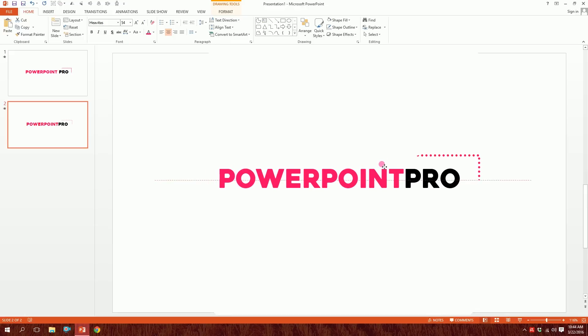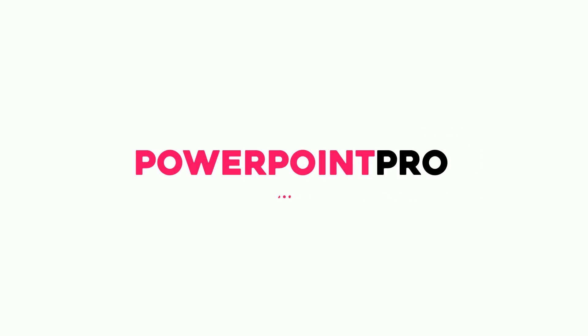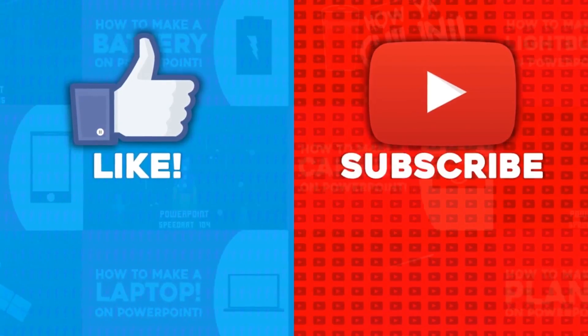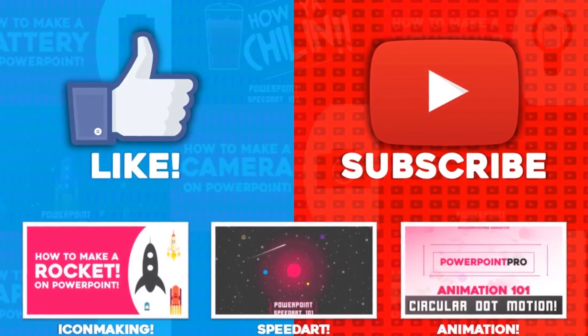And that's how you make this highlight animation on PowerPoint. For more of these videos, don't forget to hit the like button and subscribe to this YouTube channel.